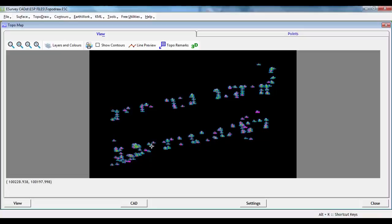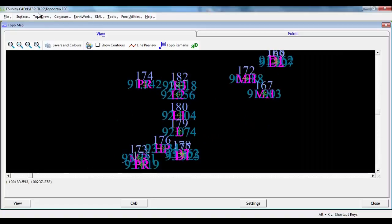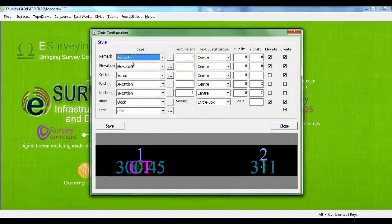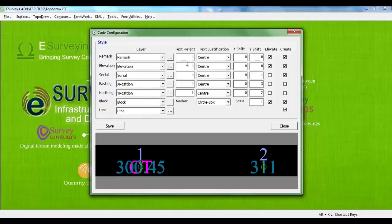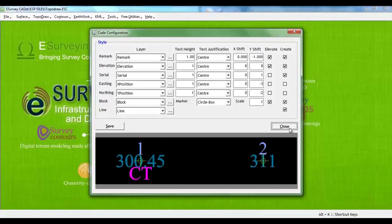When we generate TopoMaps using the X, Y, Z and code data, for each row of data in Excel, we get six entities generated: A. X-Position, B. Y-Position, C. Elevation, D. Remark, E. Marker or respective block, and F. Serial Number. Each of these entities has different properties, like Layer, Elevation, Position, etc., which can be edited in the Core Configuration window. You can make necessary changes in the Configuration window to generate the drawing.